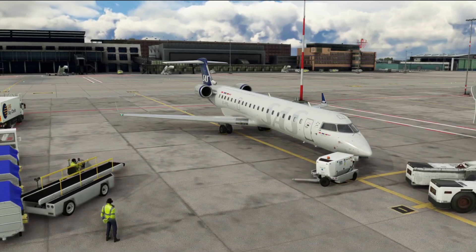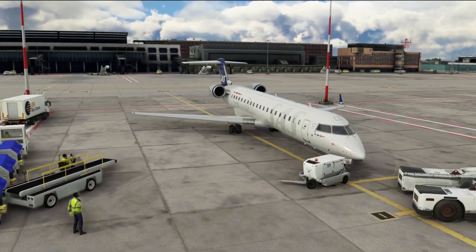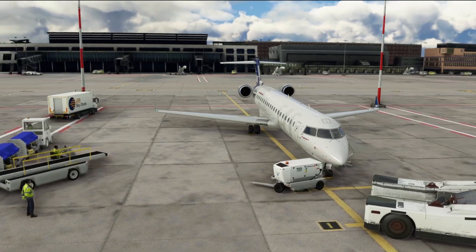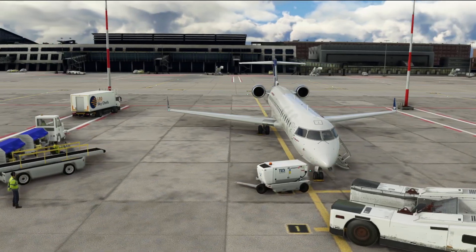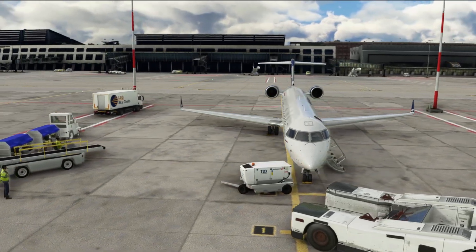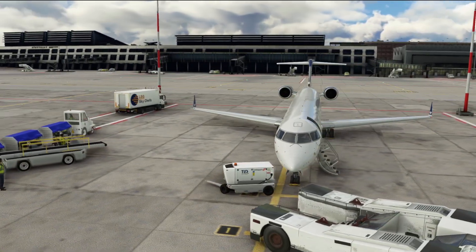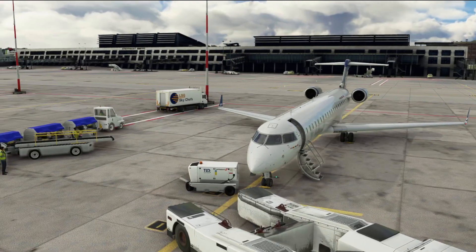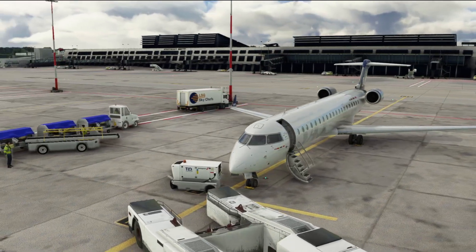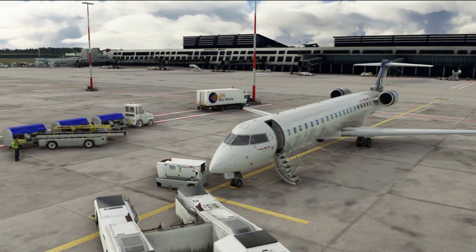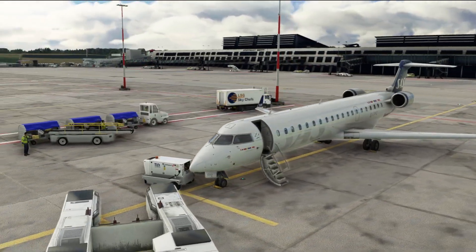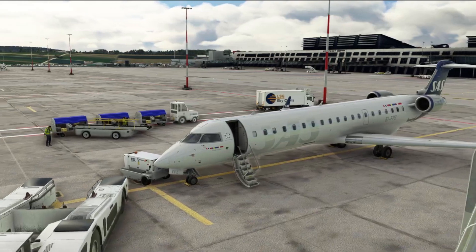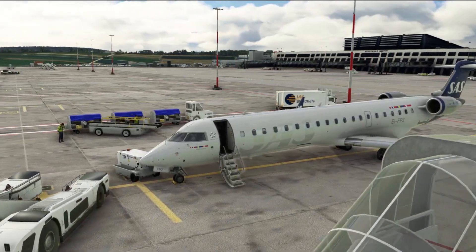Hello again everybody and welcome back to the channel. You join me here at the New Stuttgart in Microsoft Flight Simulator's World Update 6, made by Gaia Simulations I believe. Really stunning bit of scenery. And of course we're on stand preparing for a flight back to Copenhagen.